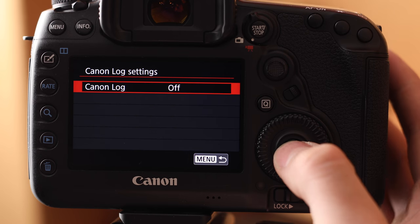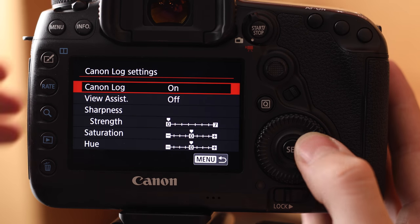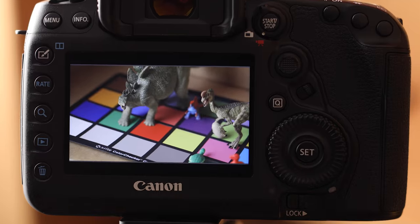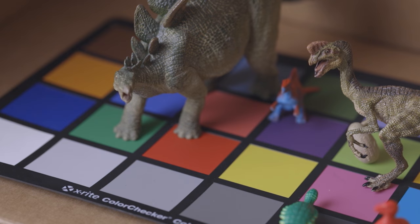C-Log will give you up to 12 stops of dynamic range at 400 ISO or higher. On the back of your camera, the image is going to look darker and flatter, with lower contrast and saturation. But don't worry, this is how it's supposed to look.